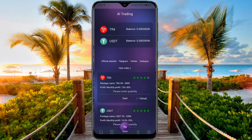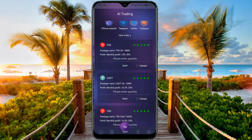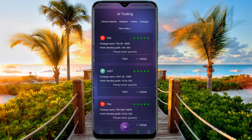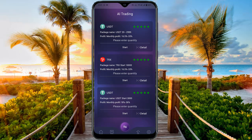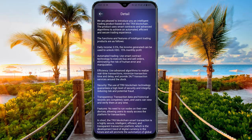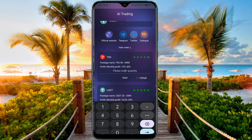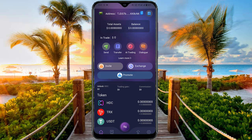In the AI Trading section there are multiple AI trading boards. The official website and Telegram are listed. The TRX project ranges from 50 to 999,999 TRX with a monthly profit of 15 to 30 percent. USDT ranges from $20 to $2,999 with 16.5 to 33 percent monthly profit. For 10,000 TRX the monthly profit is 16.5 to 33 percent. For 300,000 USDT the profit margin is 18 to 36 percent. To start, click 'Detail' to see program details, then enter the quantity — for example 50 TRX — and click Start.